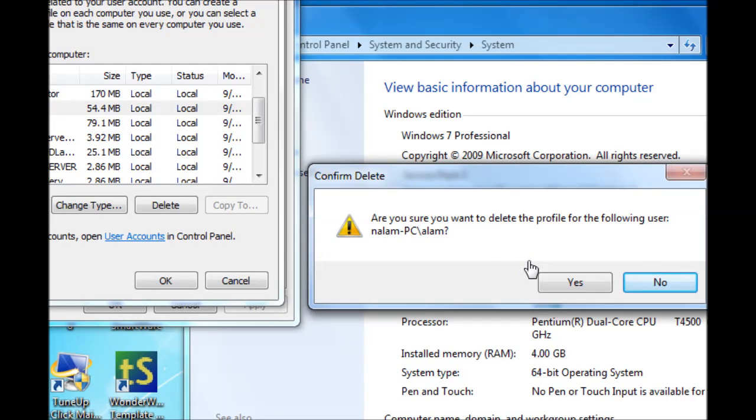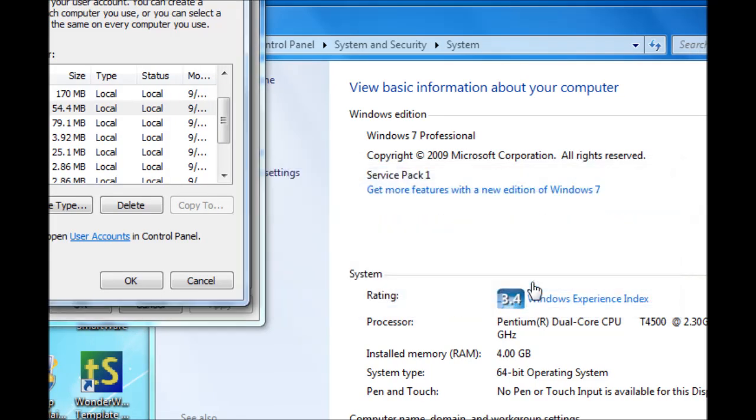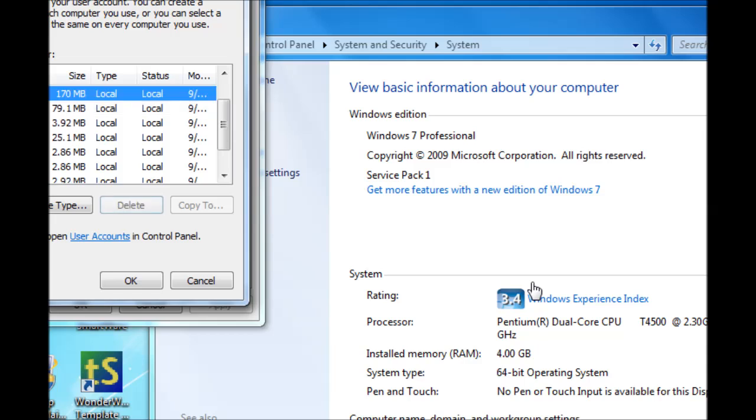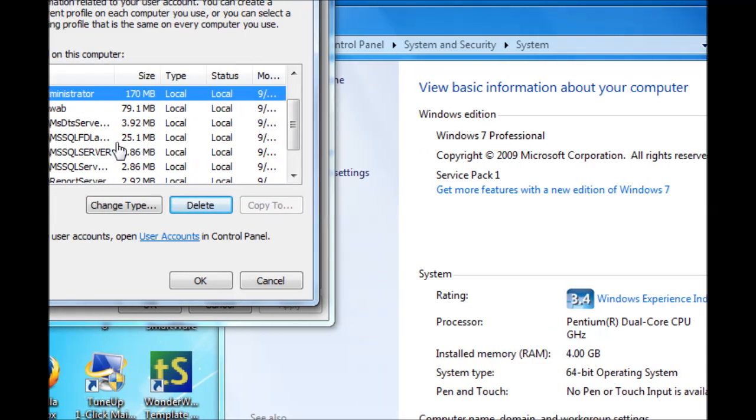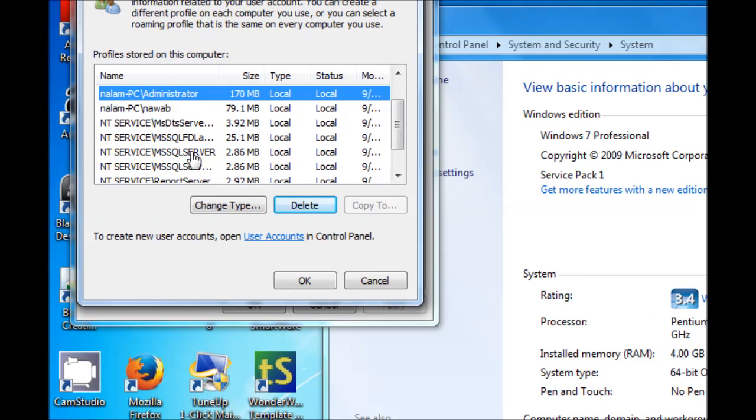Once it's deleted, select Yes to confirm, and we'll find that the user profile is no longer there. So that means the user profile for Alum is no longer there and it's deleted.